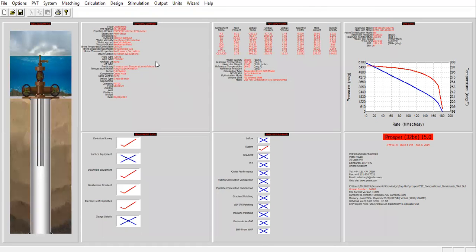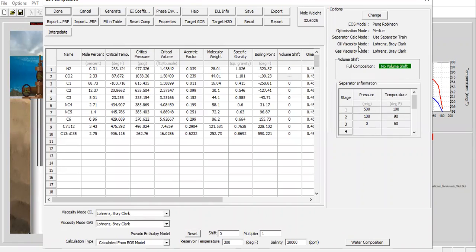For the option summary we have a compositional fluid model. We already have the fluid model imported into PROSPER from another software — PVTp from Petex. We analyzed the compositional fluid model there and generated a file containing all the information about the fluid, then imported it into PROSPER. So we already have this prepared.